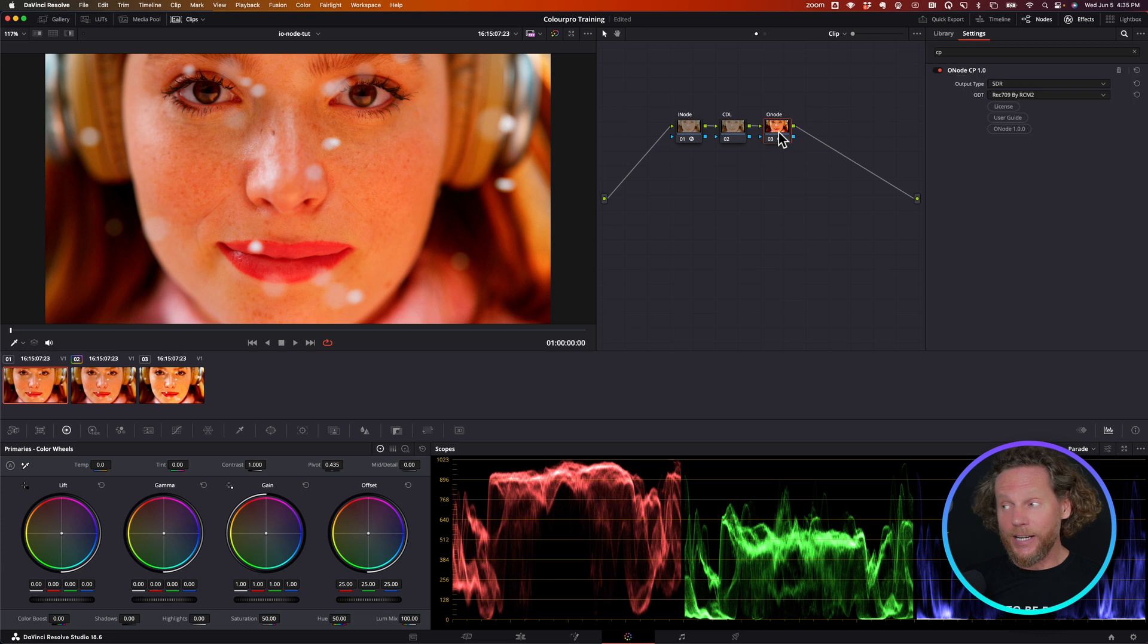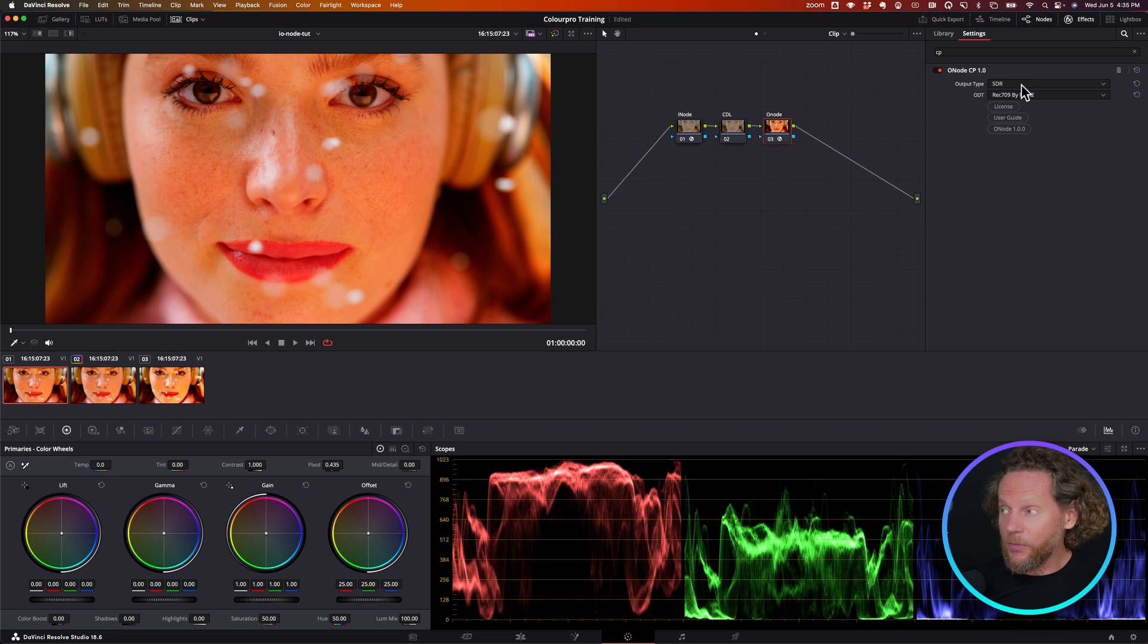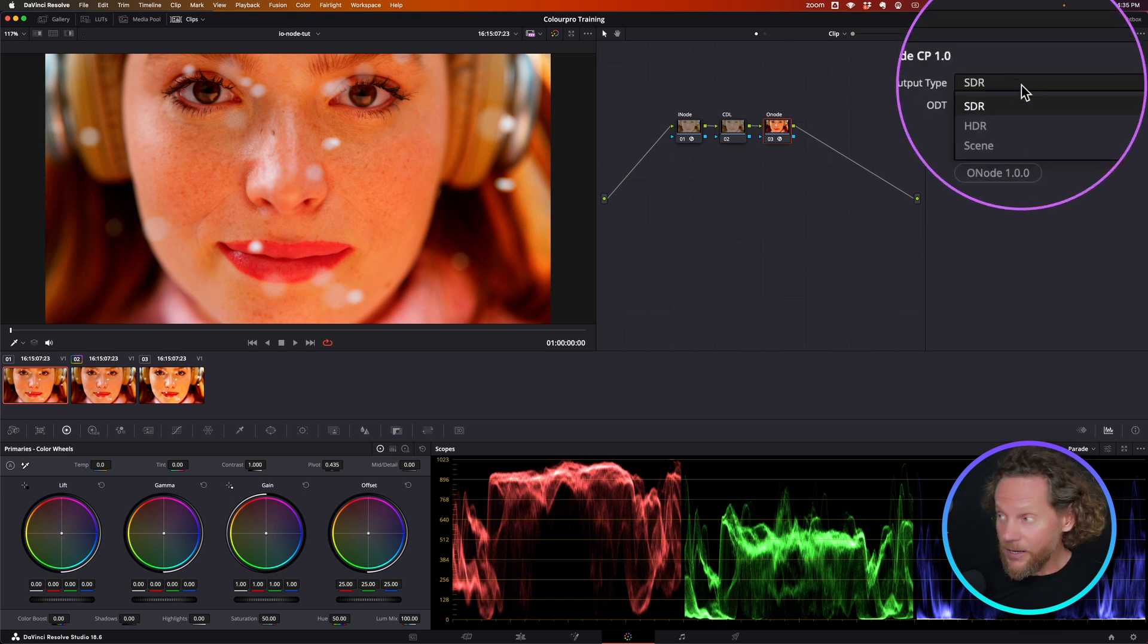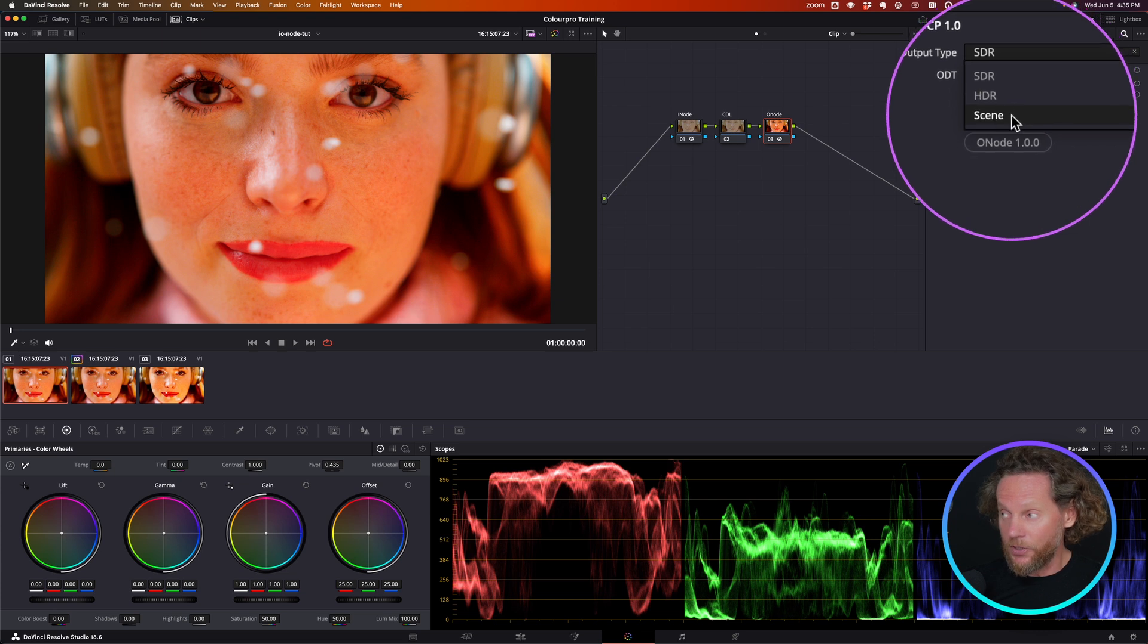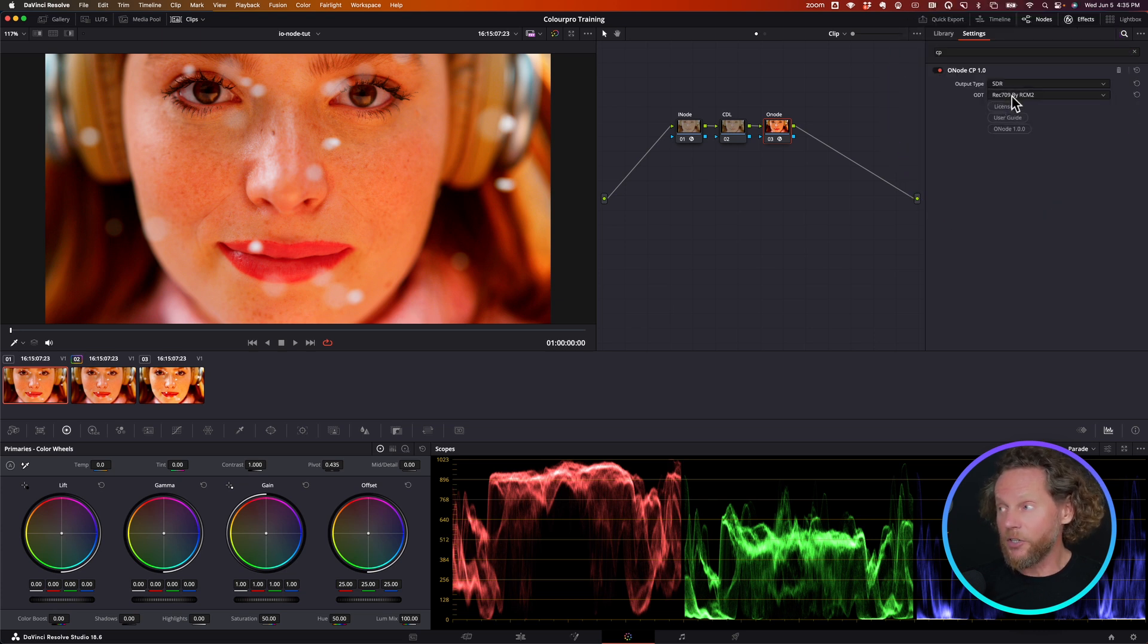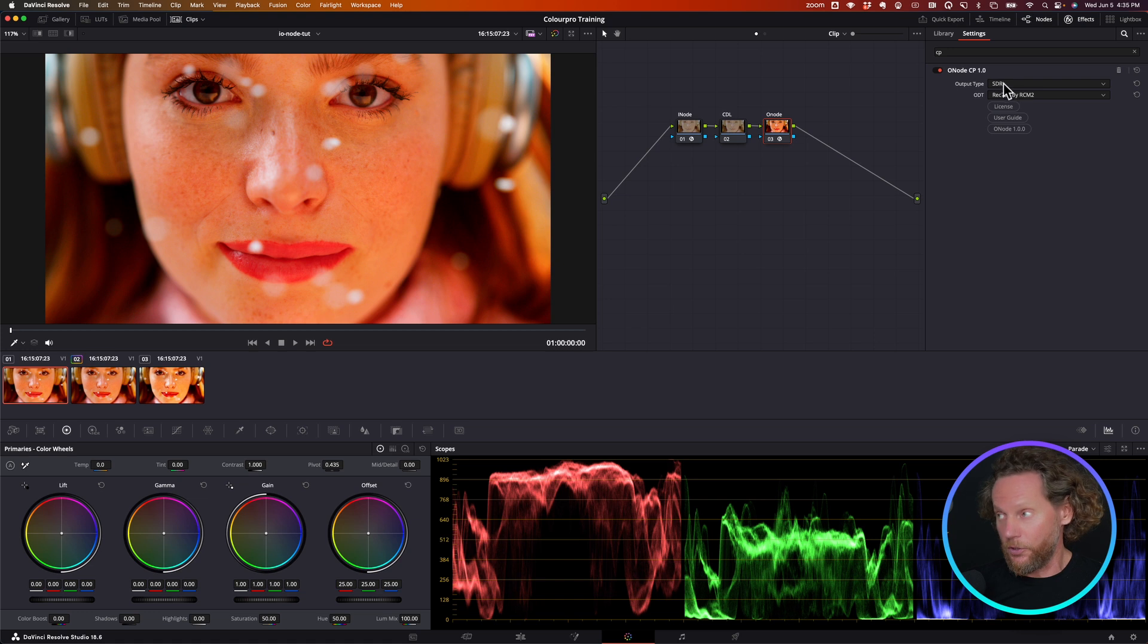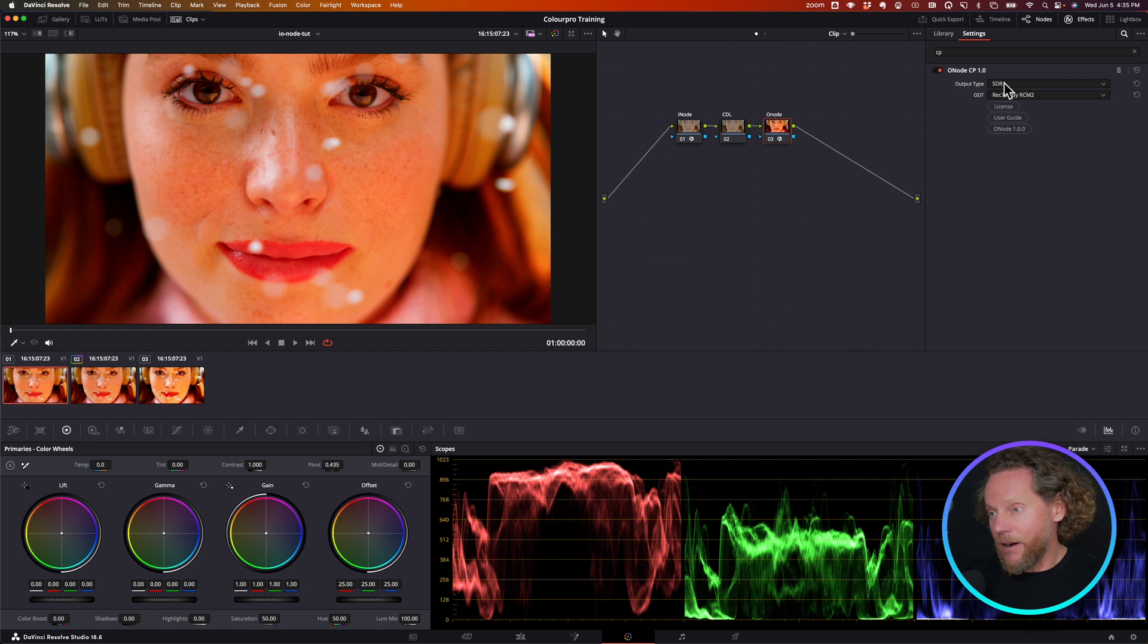But where it really gets interesting is on the output side, the O node. So what we got here is we got here option to select between SDR outputs, HDR outputs, or scene referrer outputs. And that pretty much covers all of the options that you need. Let me now focus in this video on SDR outputs just to show you the power of it.